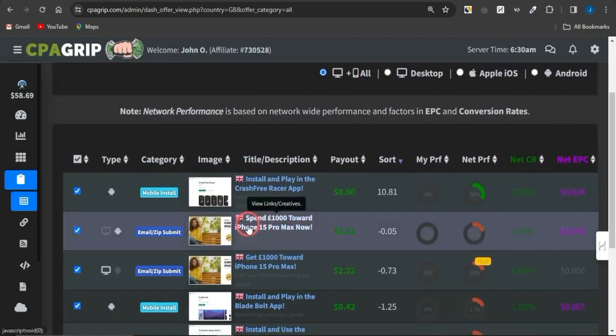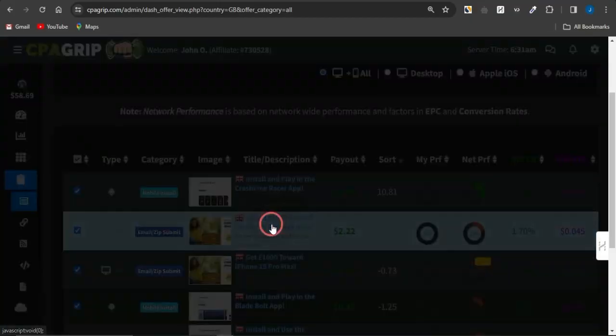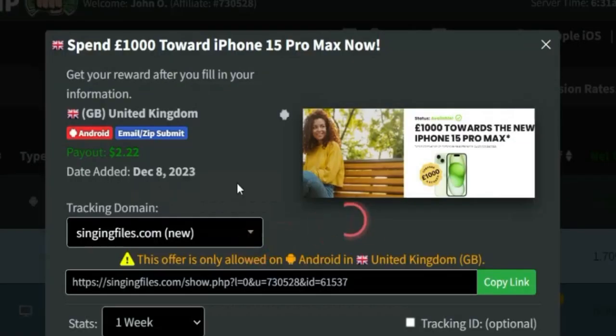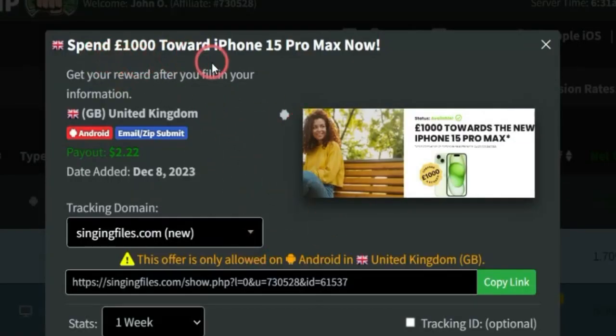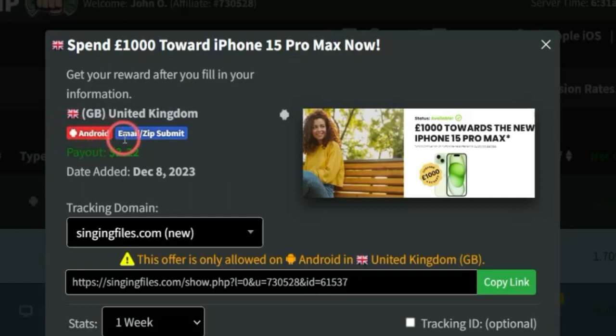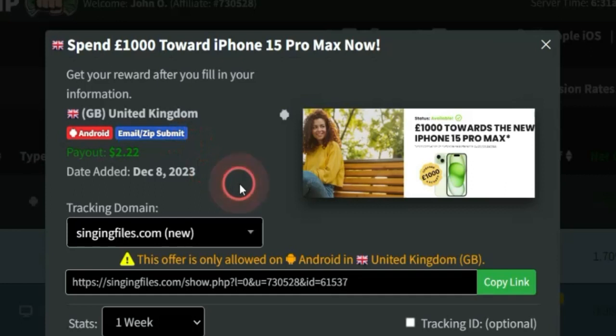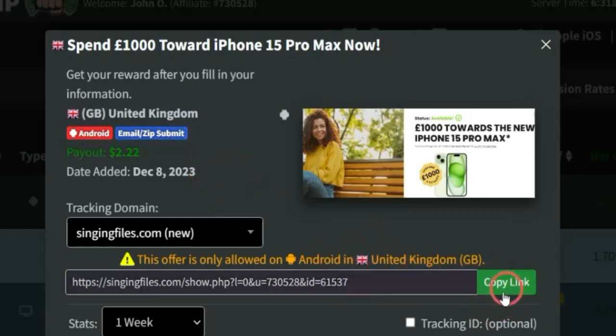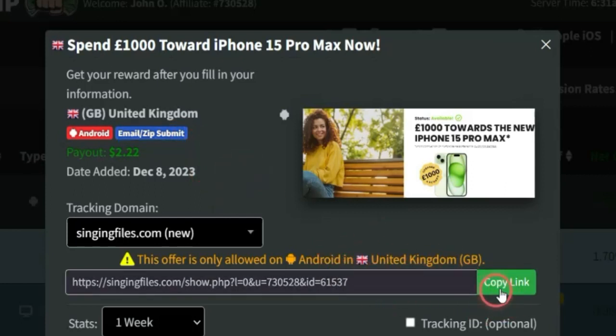Maybe you want to select a very cool sweepstake offer like this one right now. This is a very cool one that gives out a thousand euros towards getting an iPhone 15 Pro Max. It is for people in the United Kingdom and they have to use an Android device to submit their email address and zip code while going through a simple survey using this my unique affiliate link which I can just simply copy by clicking on the copy link option.